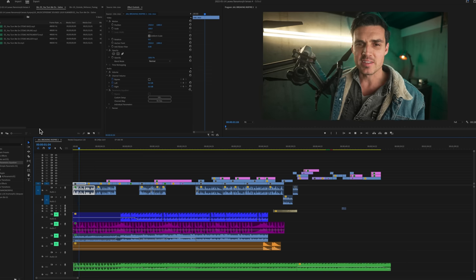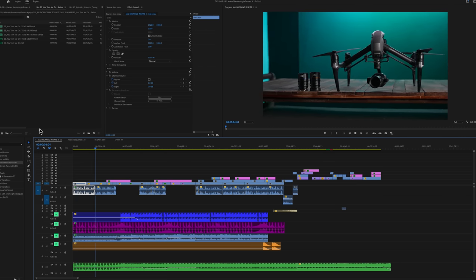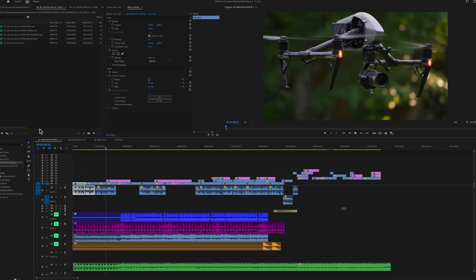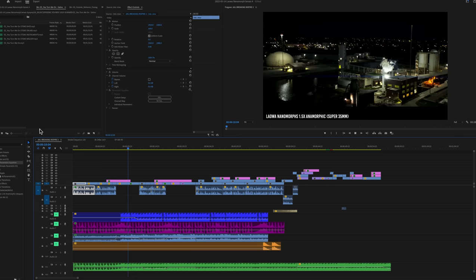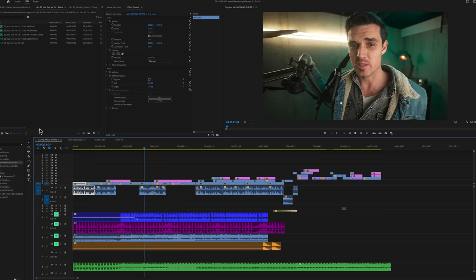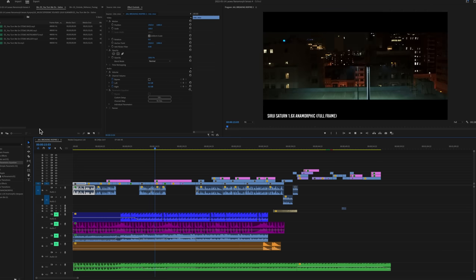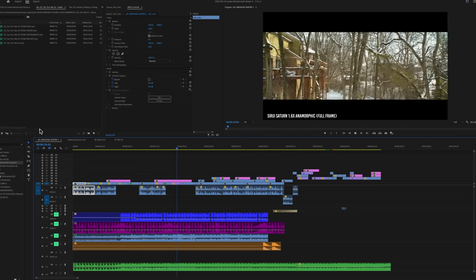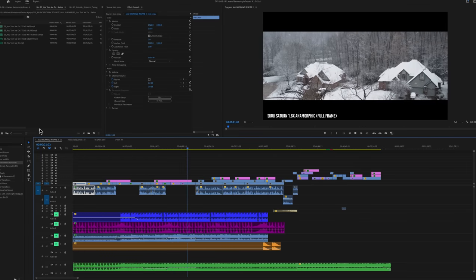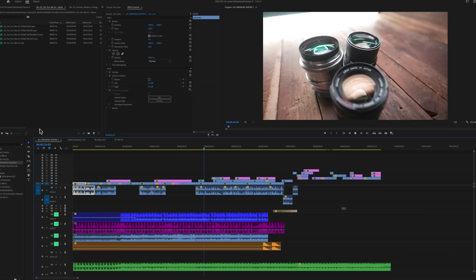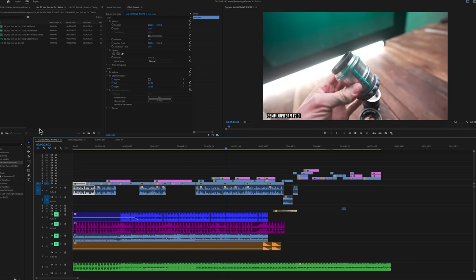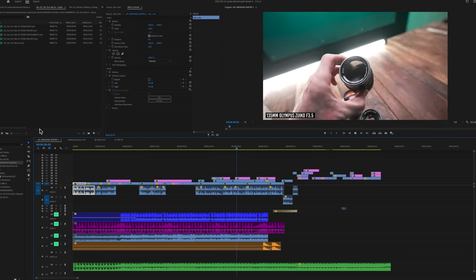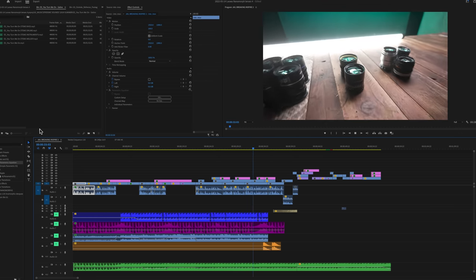[Playback demonstration of video with music including competing vocals discussing drone lenses]